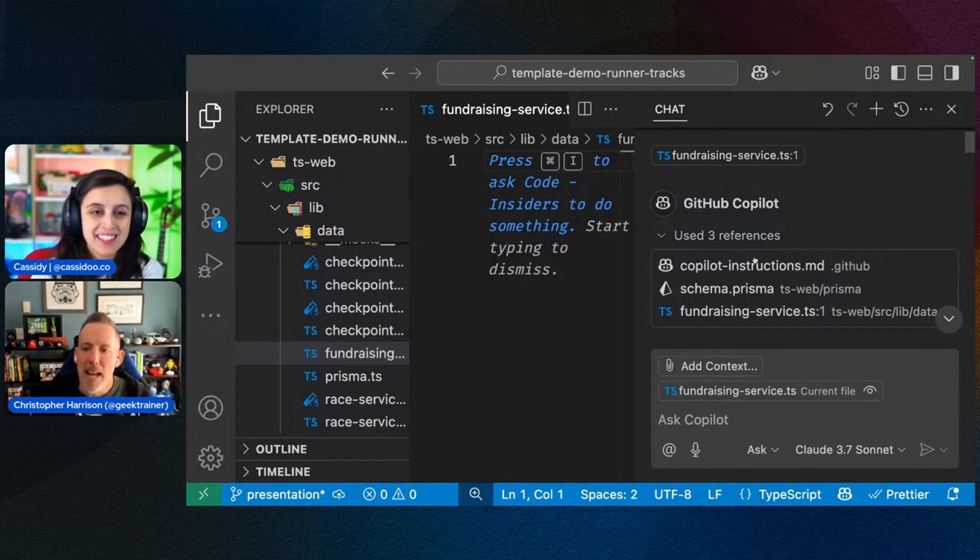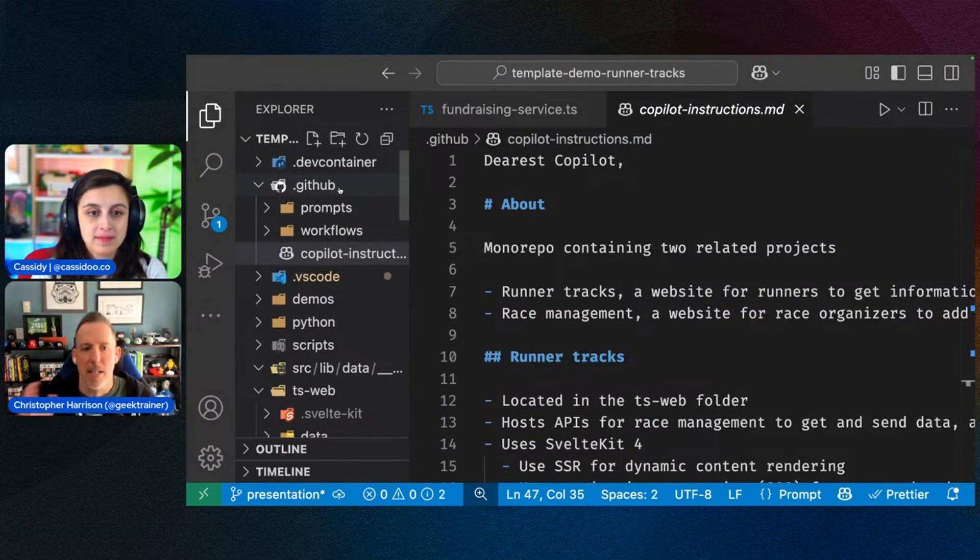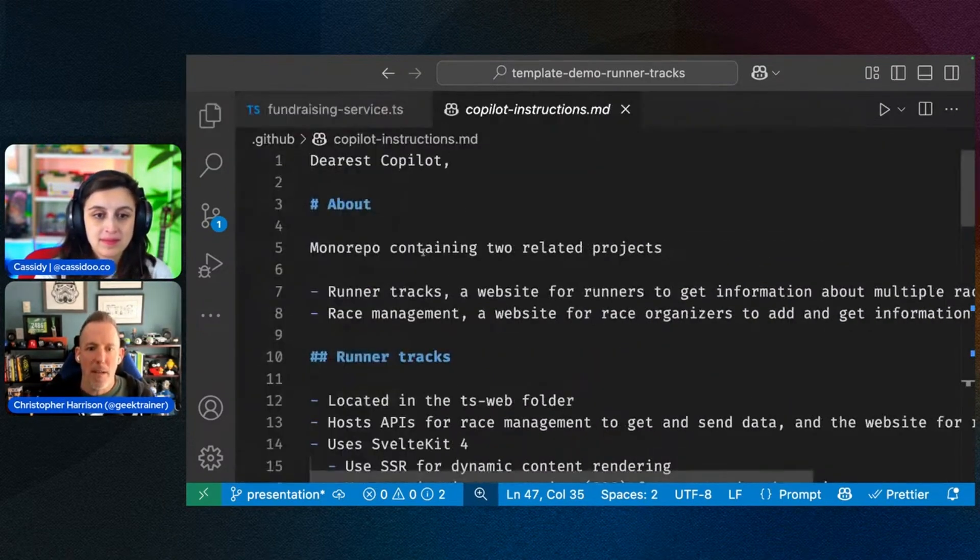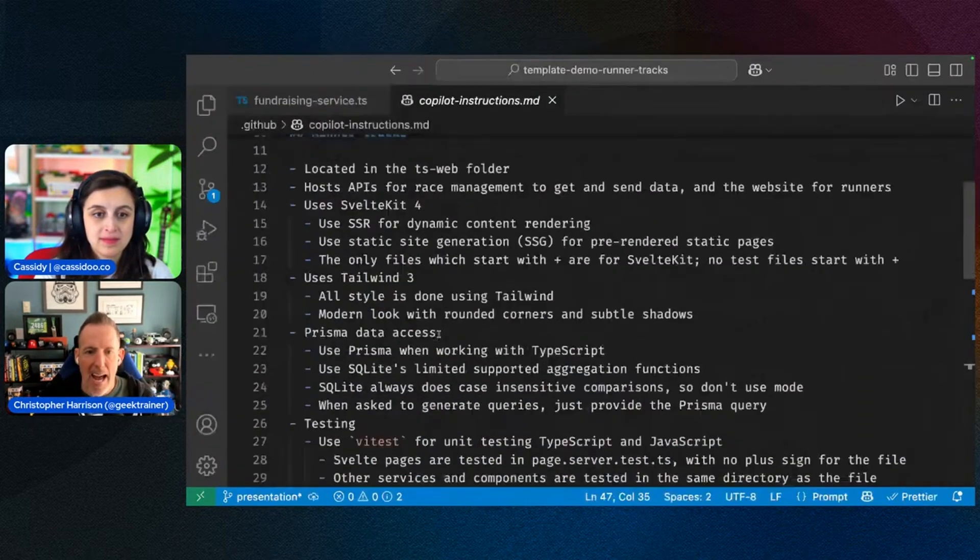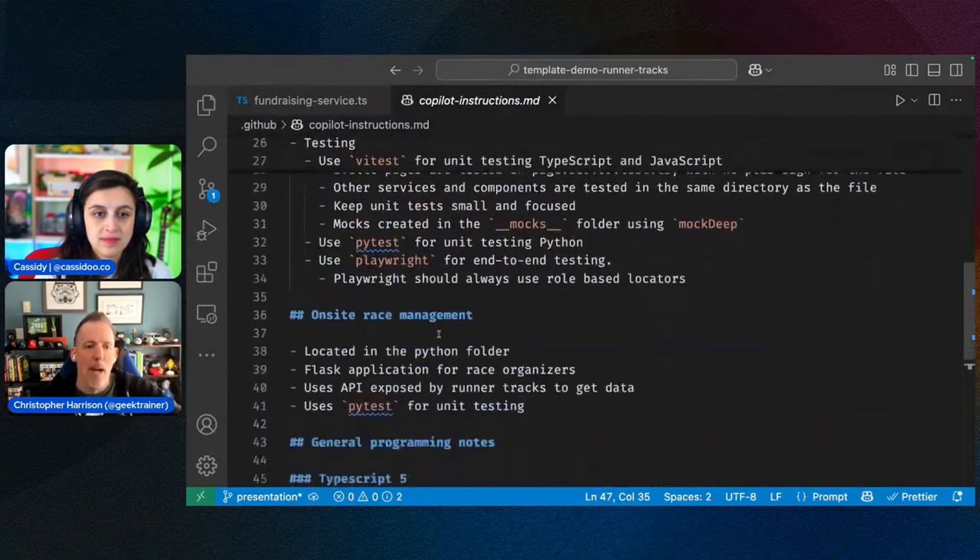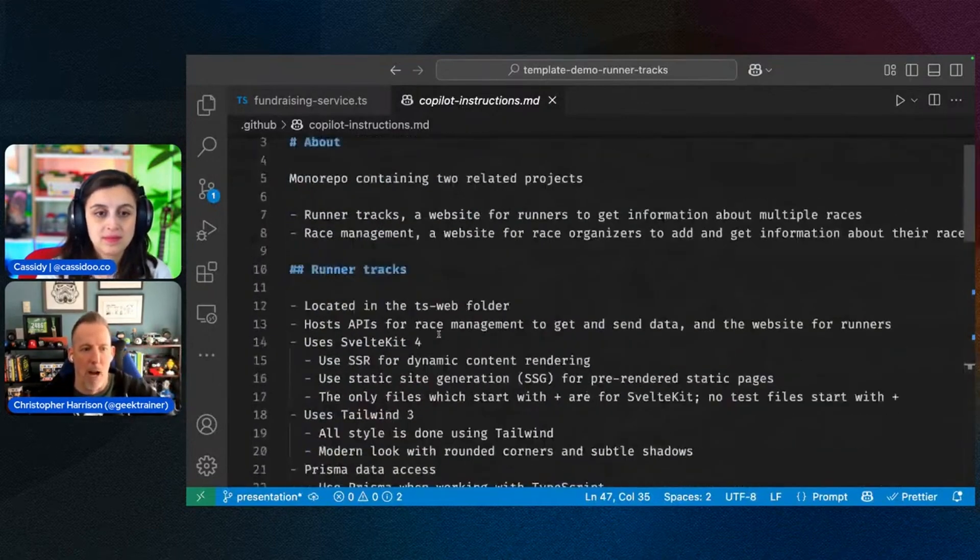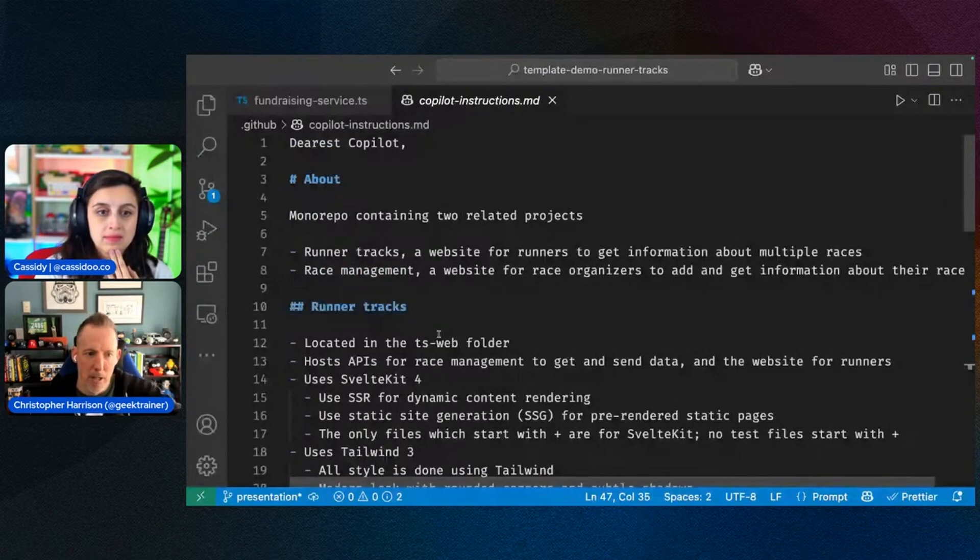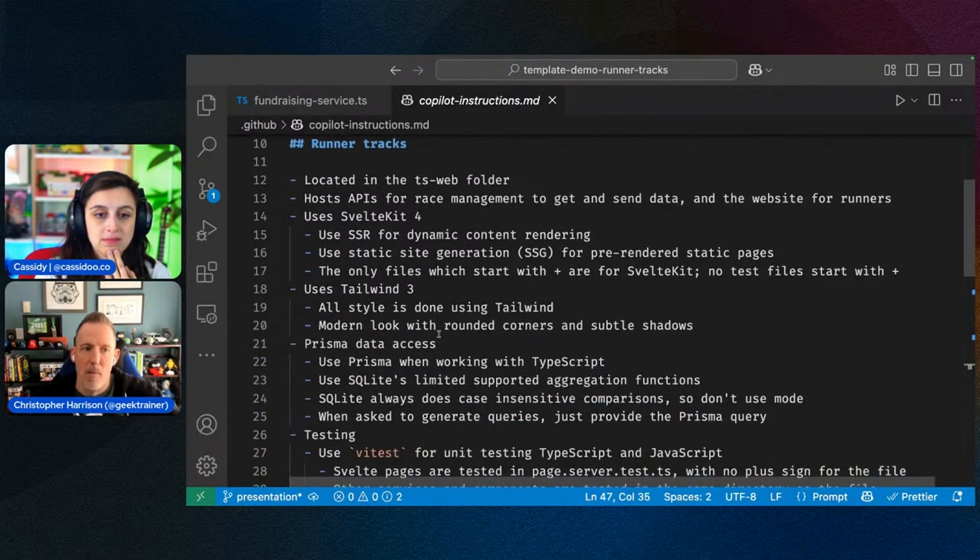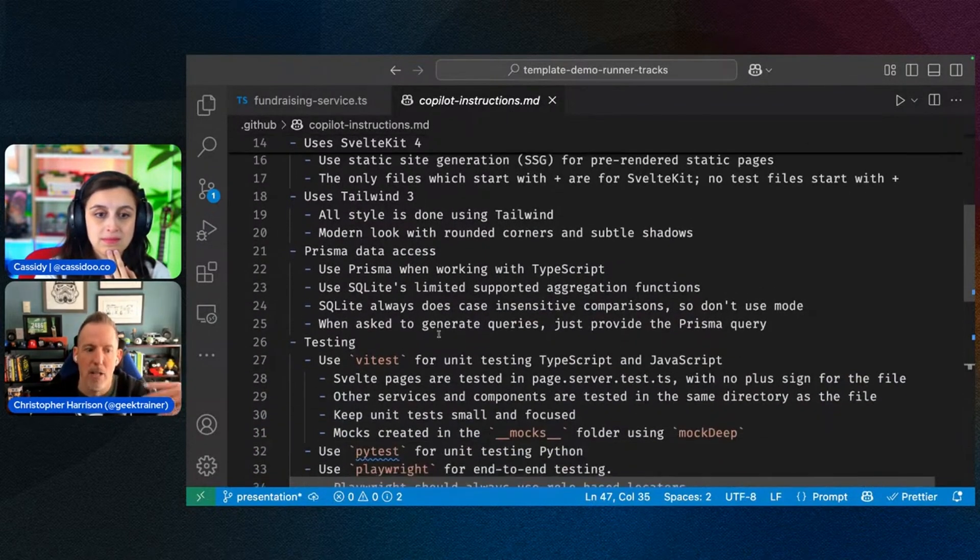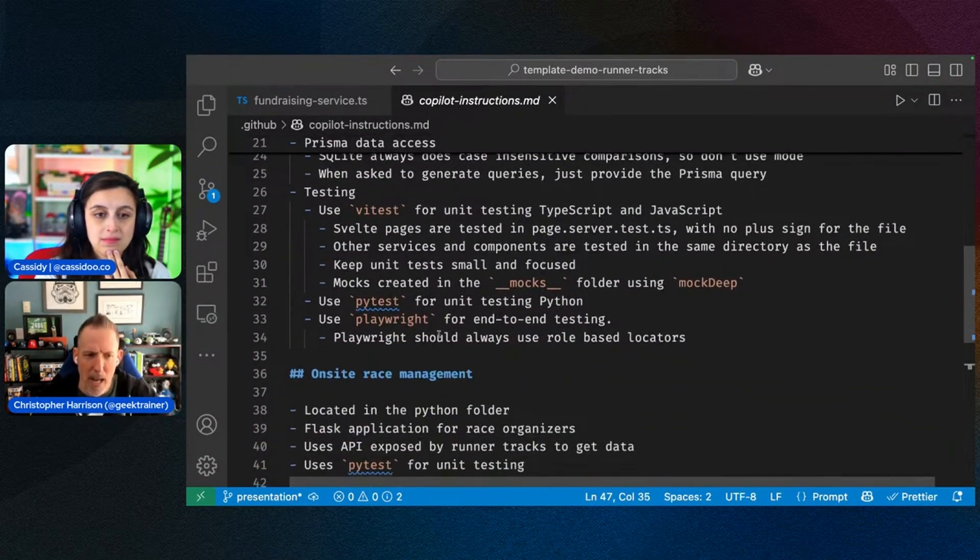But then the next one is this Copilot instructions markdown file. And this sits inside of my .github. And if I open this up, what we're going to notice is I have a high-level description of everything that's going on inside of this project. So I highlight what this is about. So it's two related projects. Instead of a monorepo, I've got runner tracks. I've got race management. And then if I scroll down, I can see all the information about runner tracks and how it is that I want my code to be created.